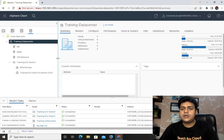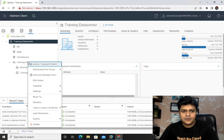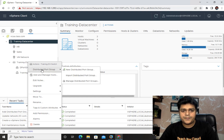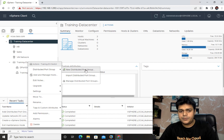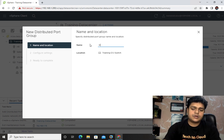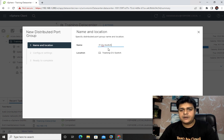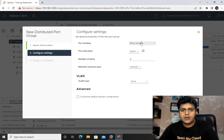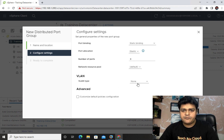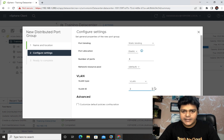Now let's create an additional port group. Right-click on the distributed switch and select 'New Distributed Port Group.' I'll name it 'IT-DB' as part of the distributed switch. This works just like a VLAN that we've already discussed. Click Next. The default port count is 8. For VLAN type, I'll select VLAN and enter the VLAN ID number.